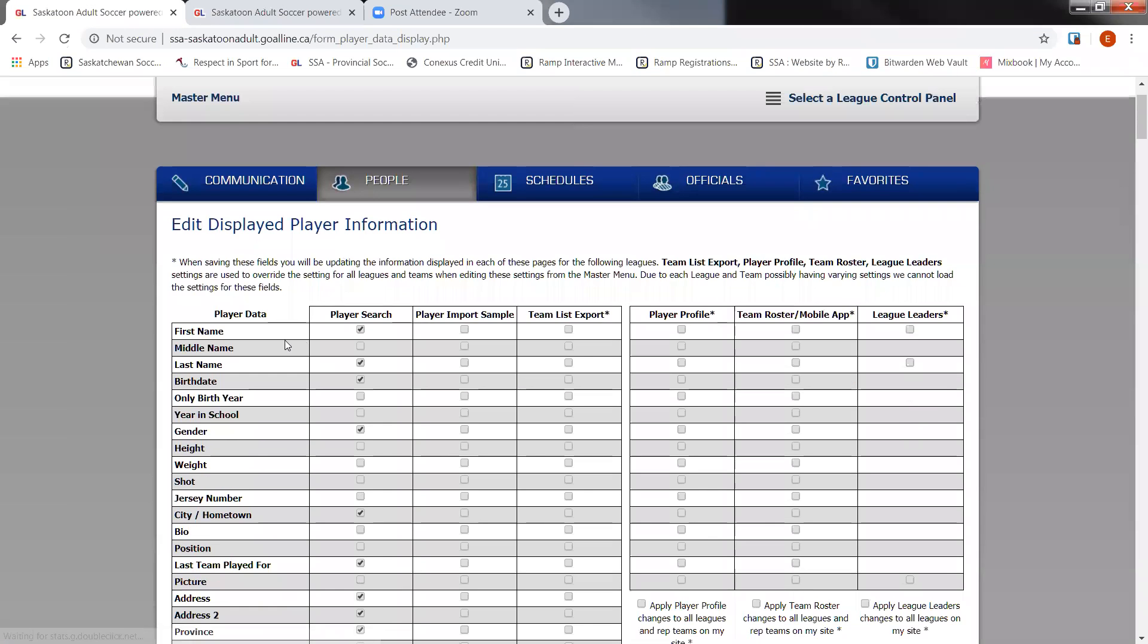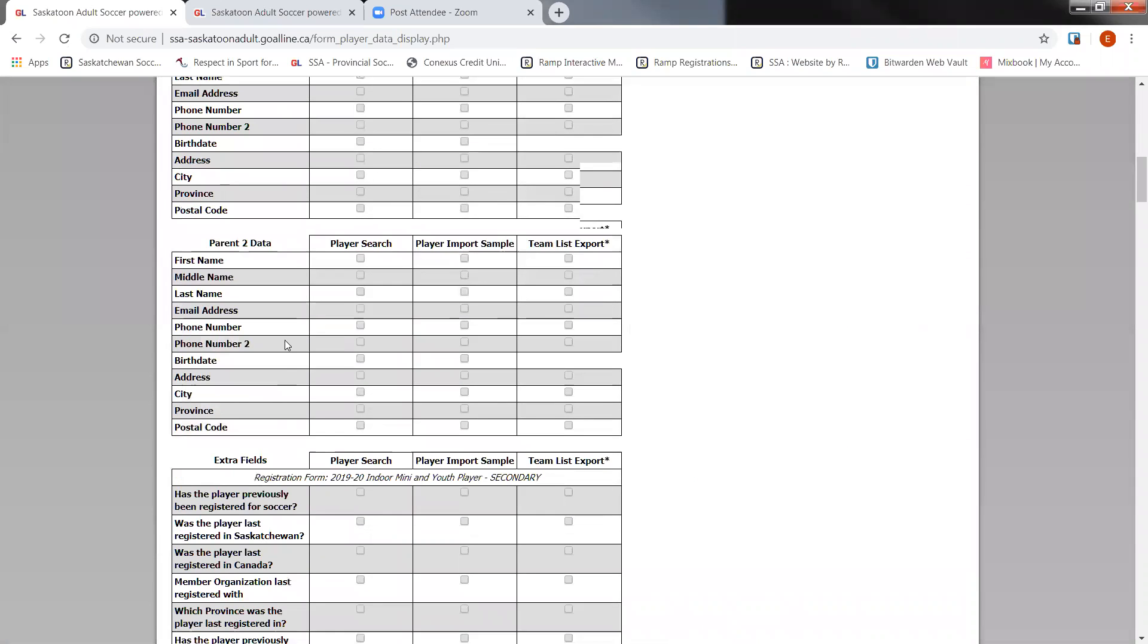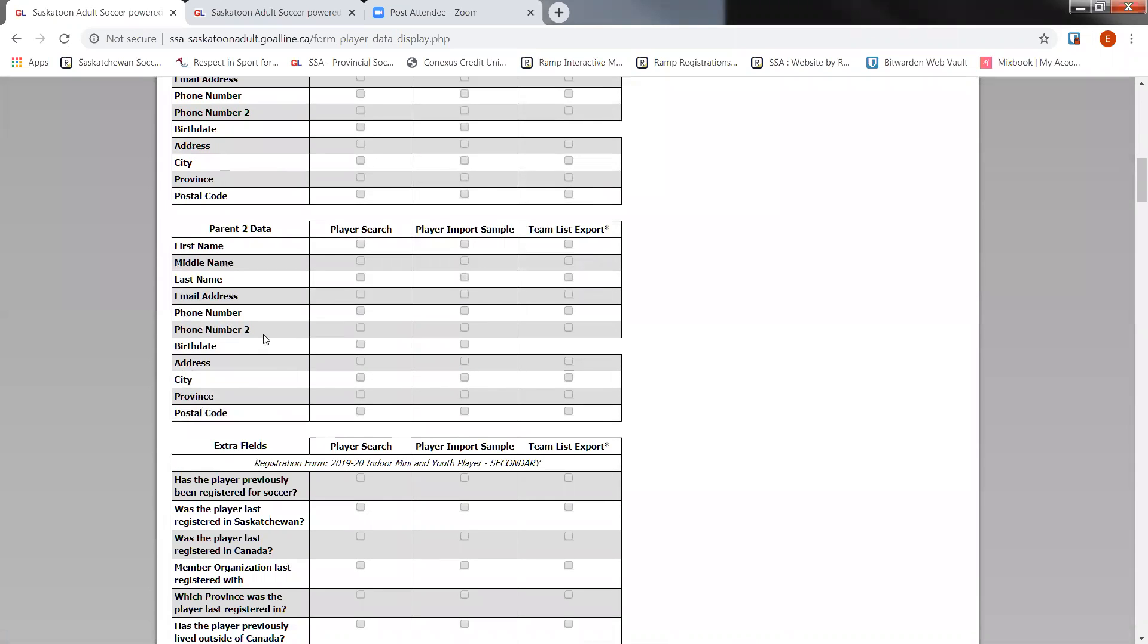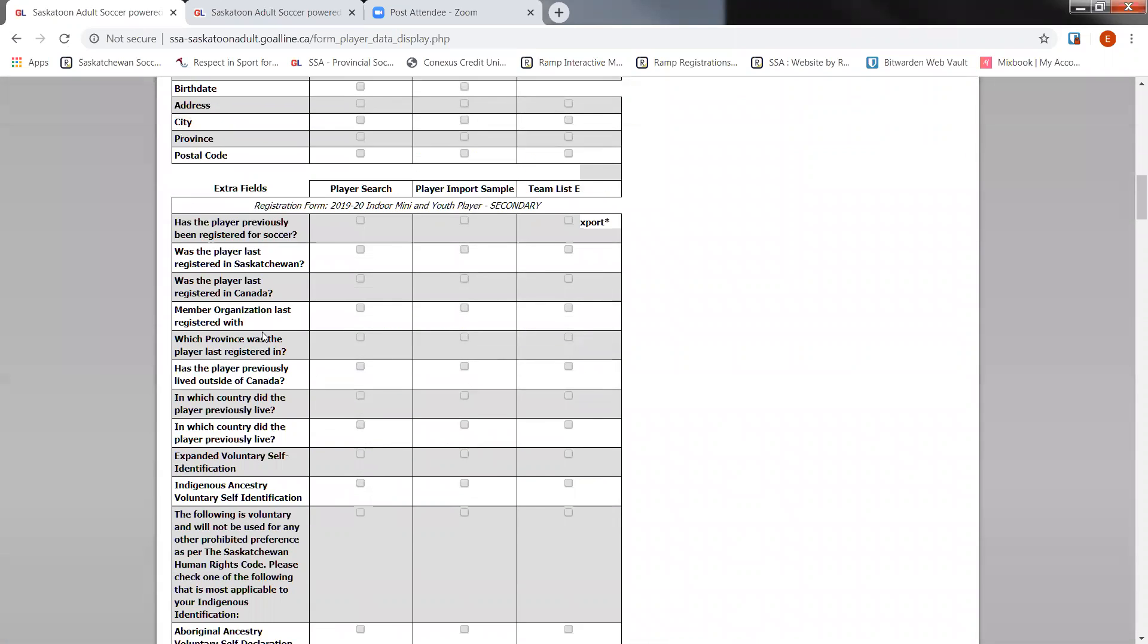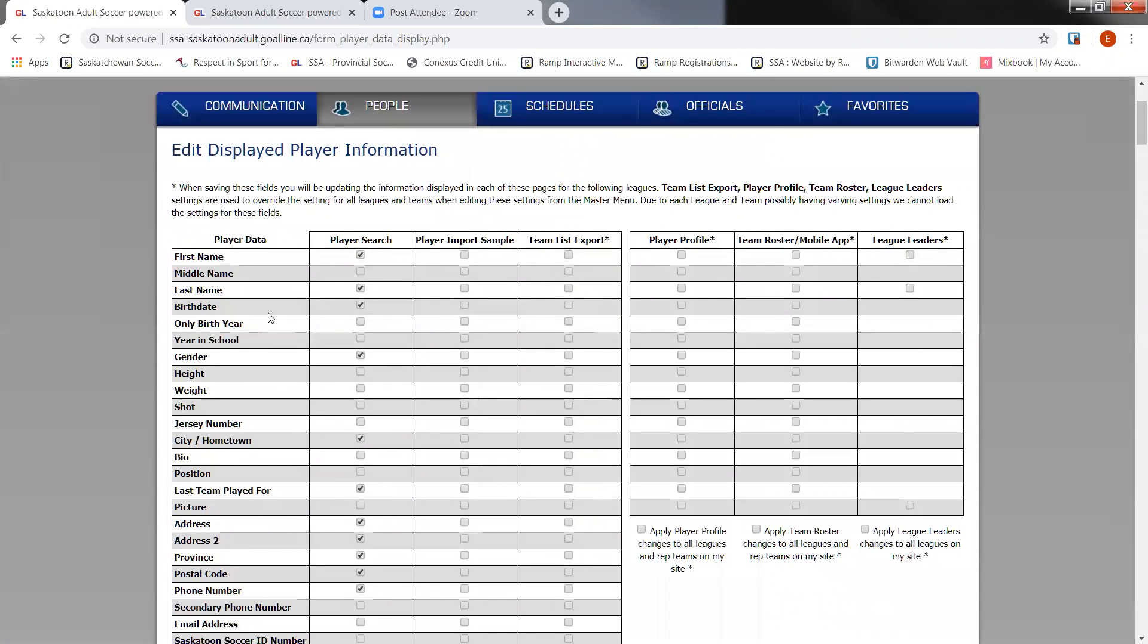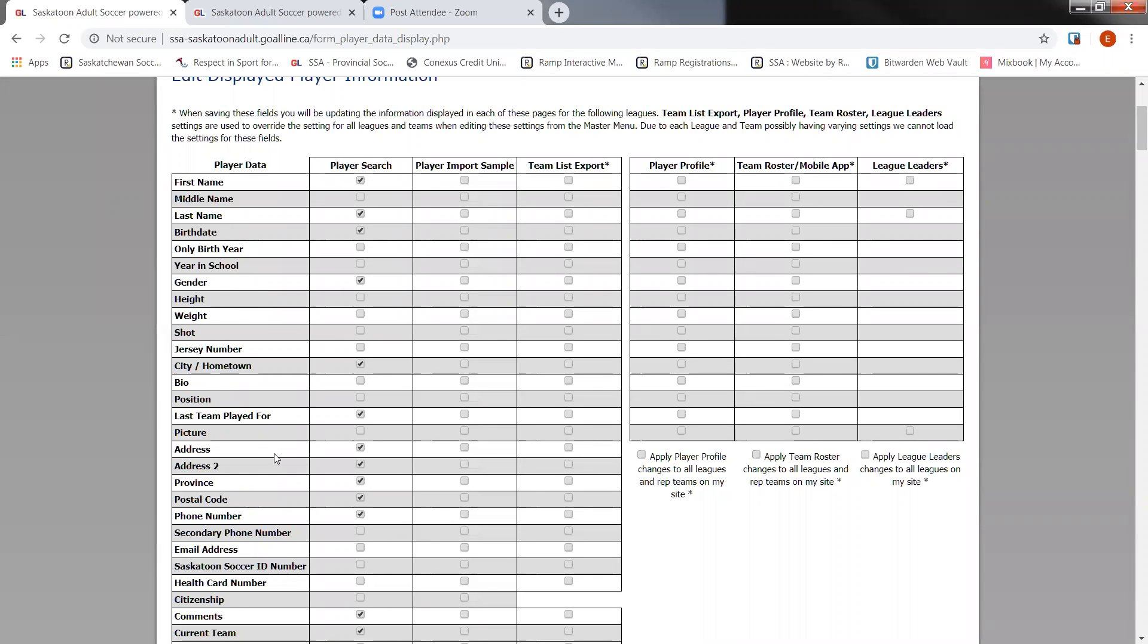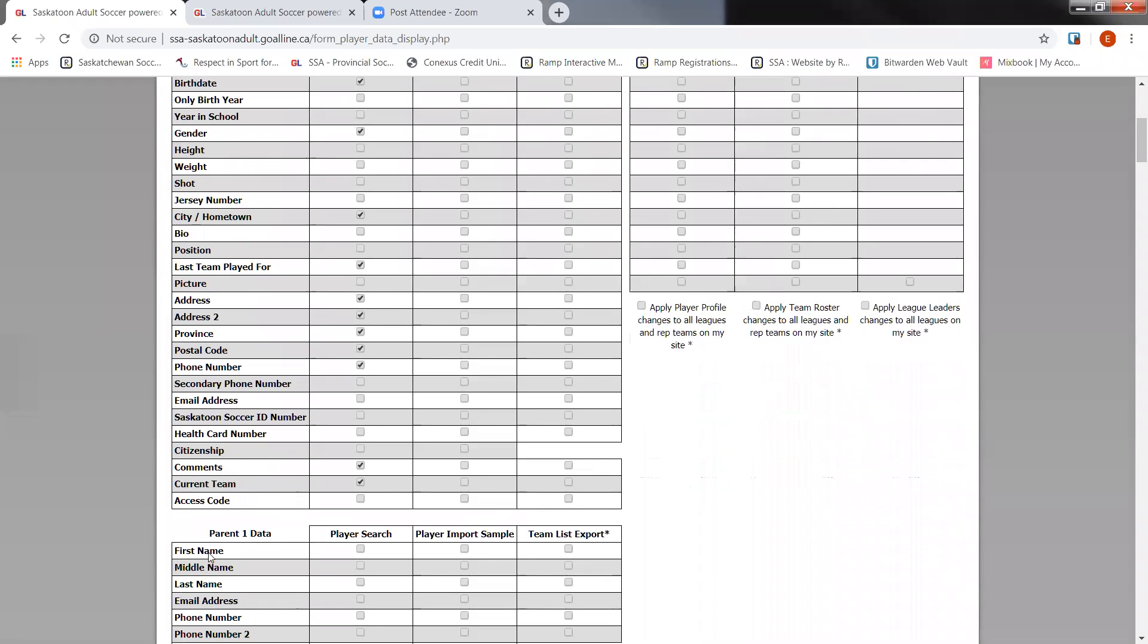In here it's going to give us a giant list of what we can tick off that we want to have exported. Now the more information that you export, the longer it's going to take, but we don't want to miss anything. There's the mandatory player data in the first field here. The player search is where we're going to want to make sure you have the items checked off that you want to have exported. So here we have first name, last name, date of birth, gender, city, last team played for, address information.